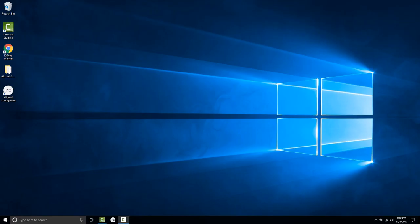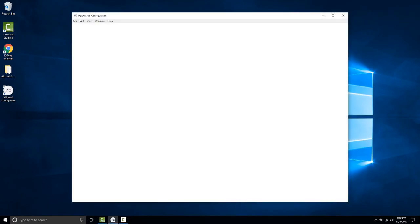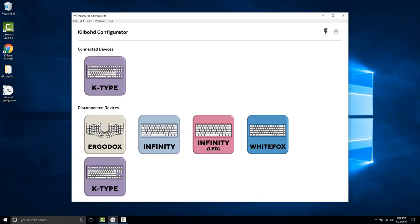Okay, let's begin. First, let's launch the configurator. I have a K-Type plugged in, and it's currently in flash mode, just to make this process a little faster.